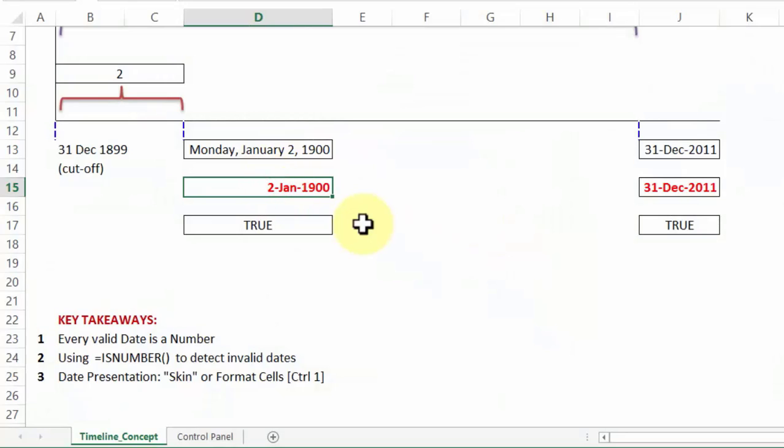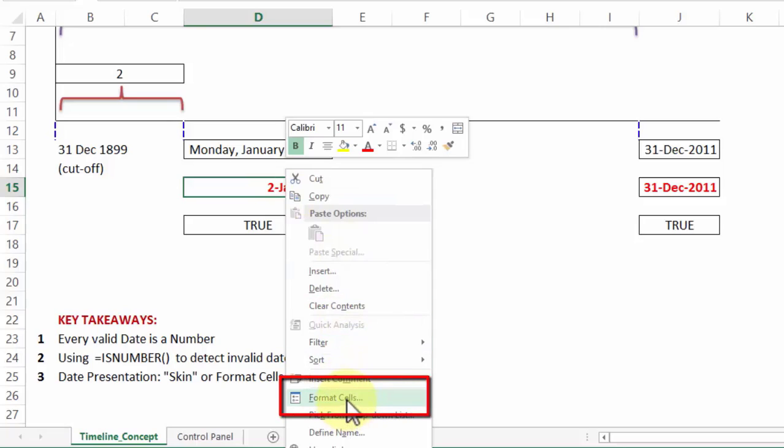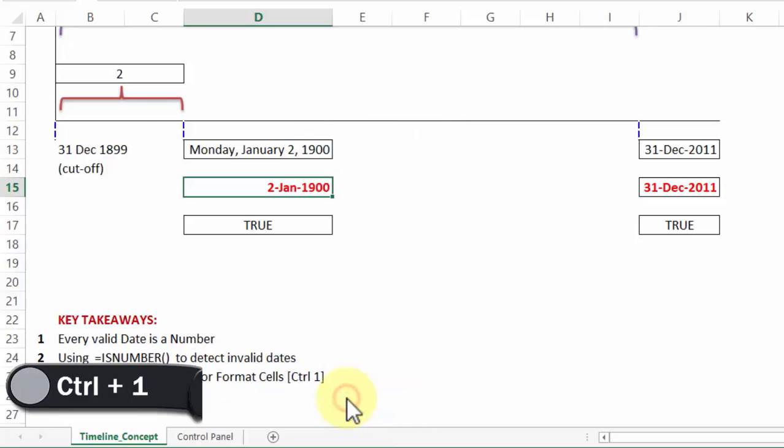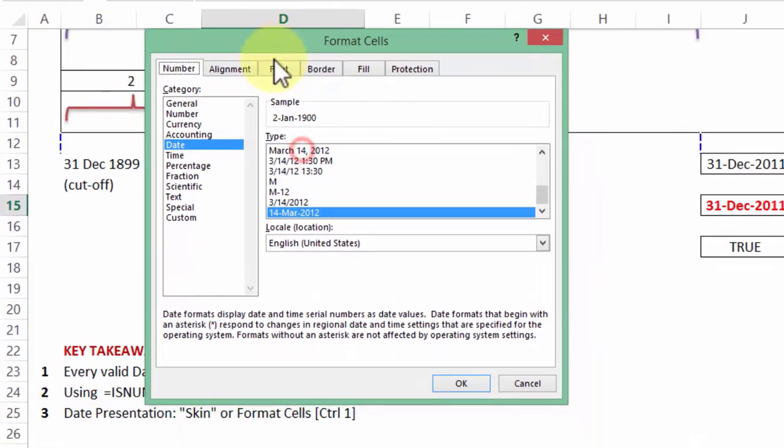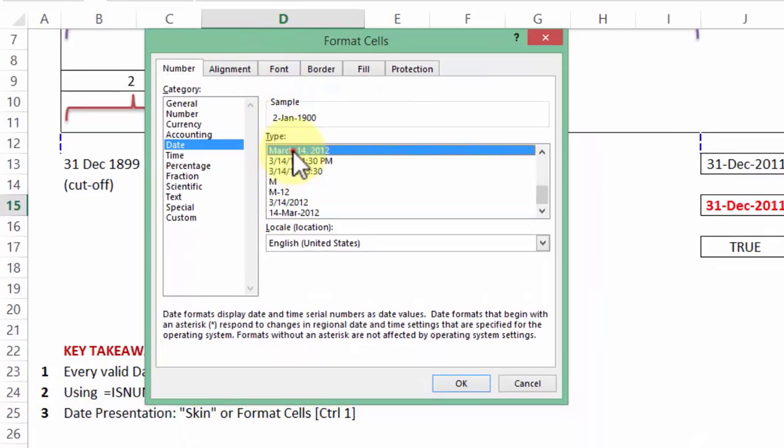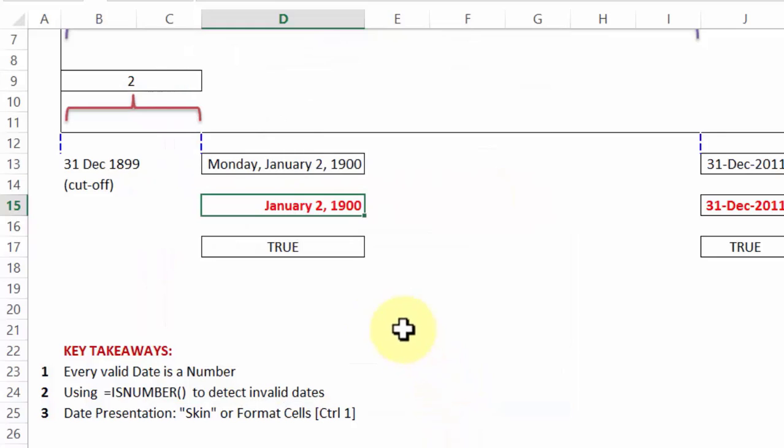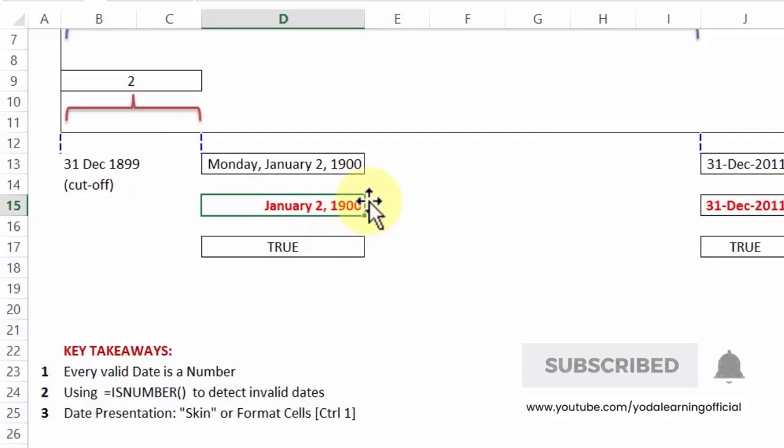You would have already come across such a phenomenon where you would have right click on a date, went inside format cells, something that can also be activated using the shortcut key control one. Once you are inside format cells, you would have picked up the desired presentation value of a date. For example, in this case, if I pick this value, it will show the date in January, then the digit two, followed by a comma and then the year. Now this is just the skin of the date.